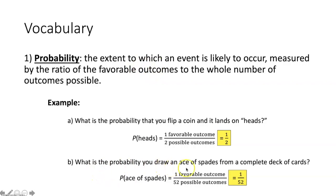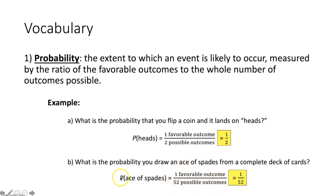How many favorable outcomes are there? We're trying to figure out the probability that you draw an ace of spades. There's only one ace of spades in the deck, meaning there's one favorable outcome to the 52 total possible outcomes. The probability that you draw an ace of spades from a complete deck of cards would be 1 over 52.